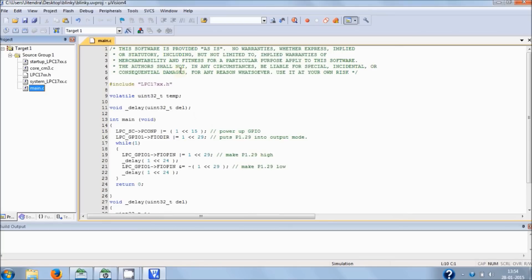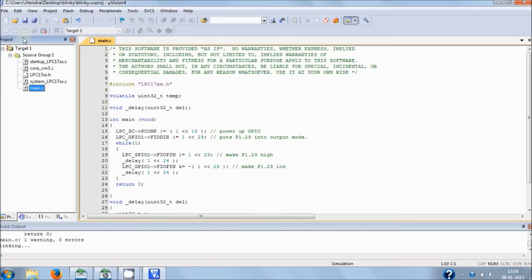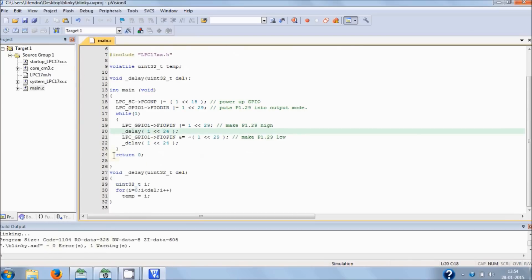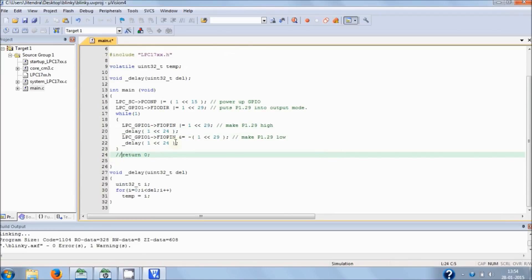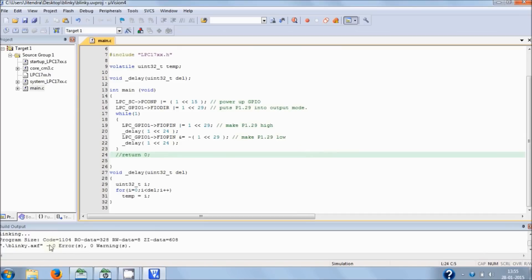The next step is to compile your project. Hit the build button. As you can see, you have zero errors and one warning. Let's remove that warning by disabling the 'return zero' and build again. And now, as you can see, you have zero errors and zero warnings.